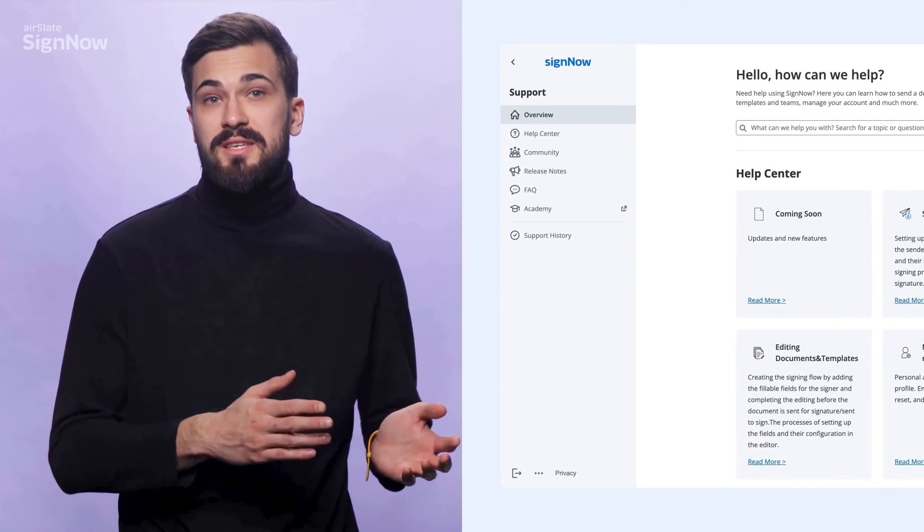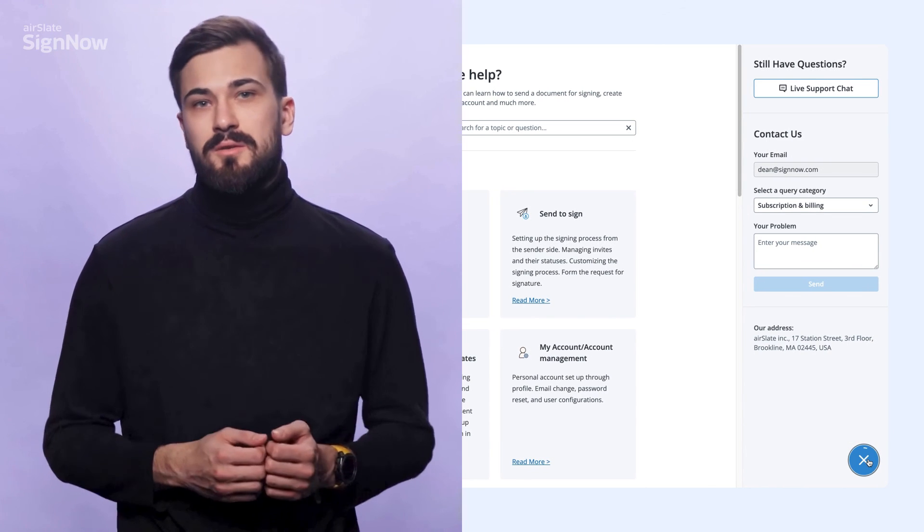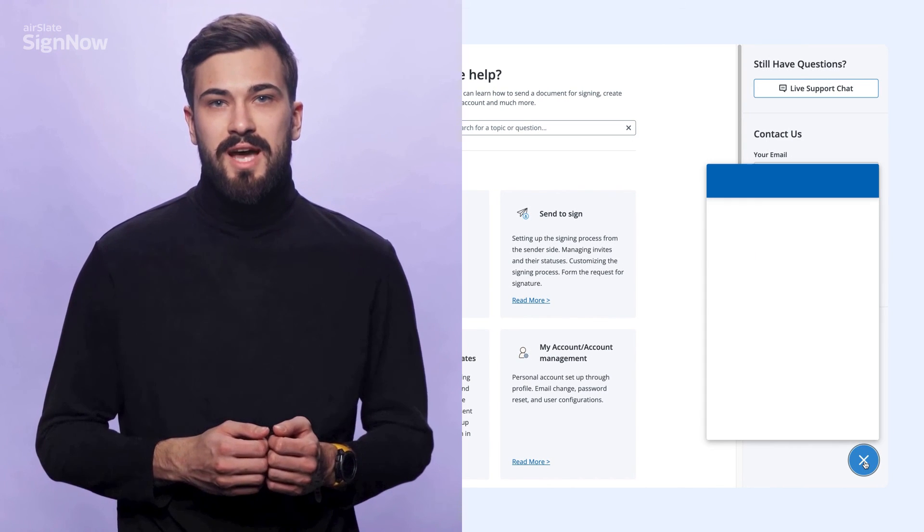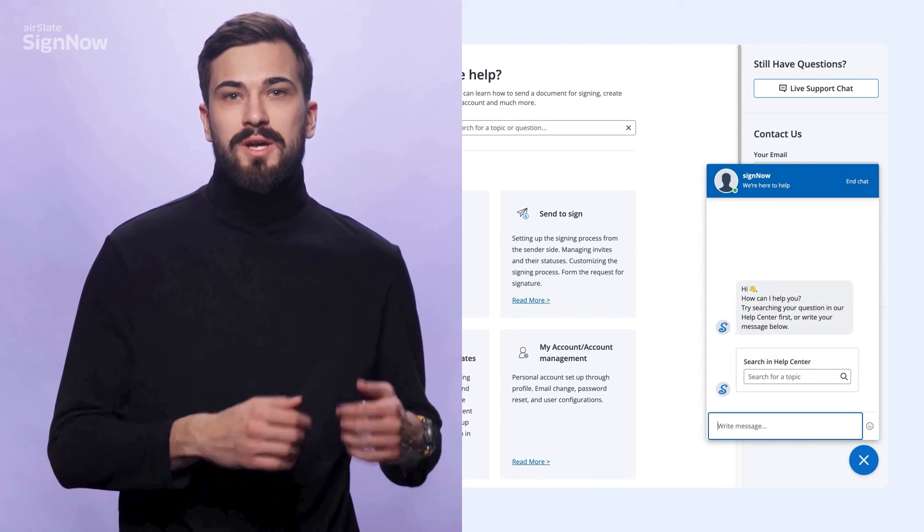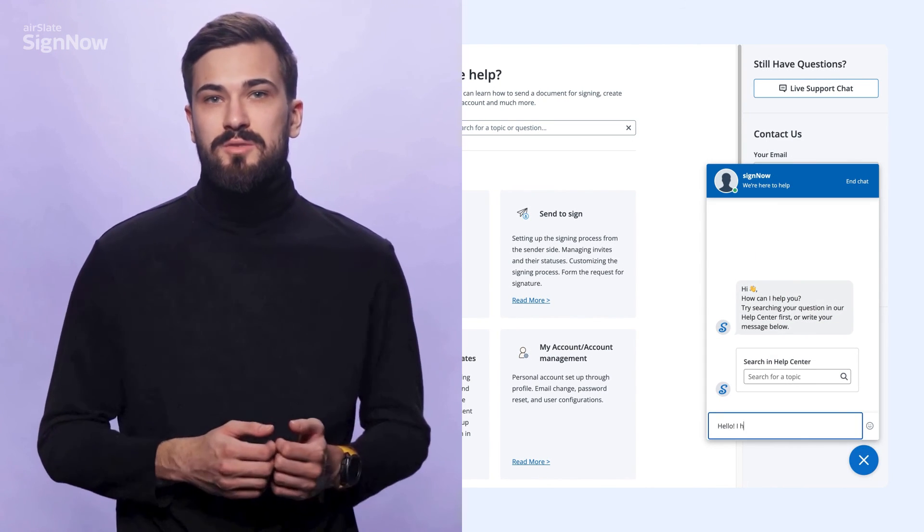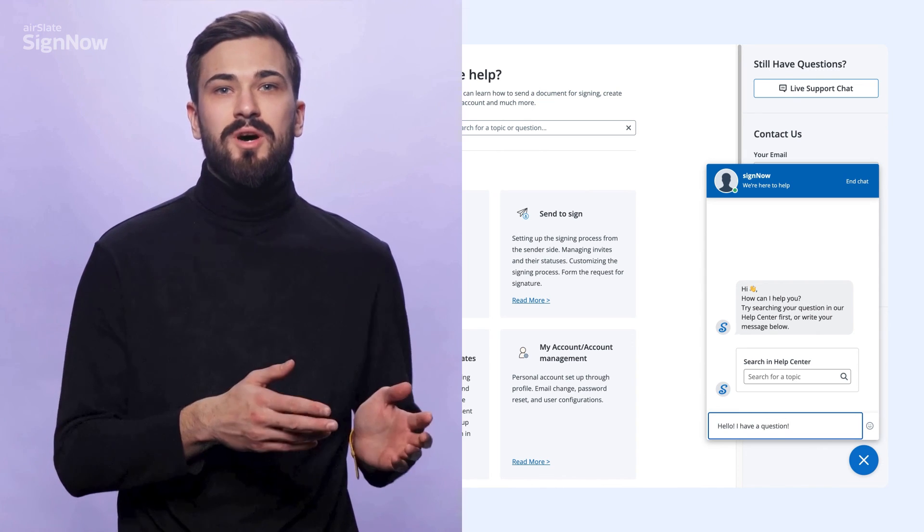Visit our help center if you need more help with SignNow. Start a live chat or submit a new support request, and our support team will contact you as soon as possible.